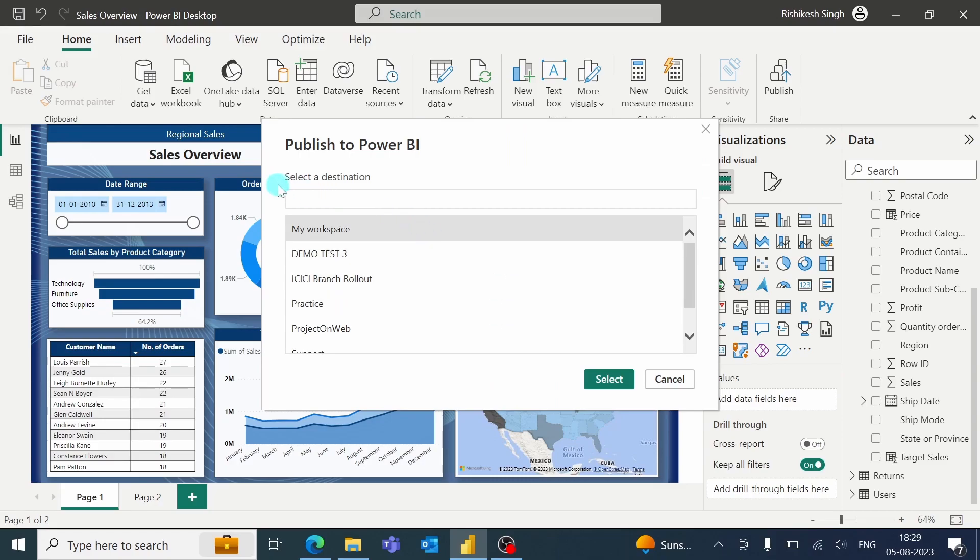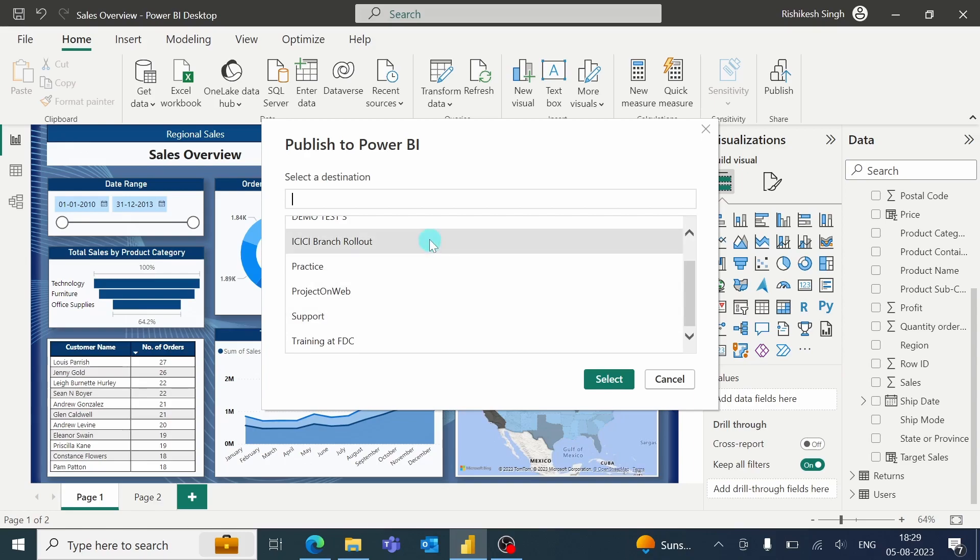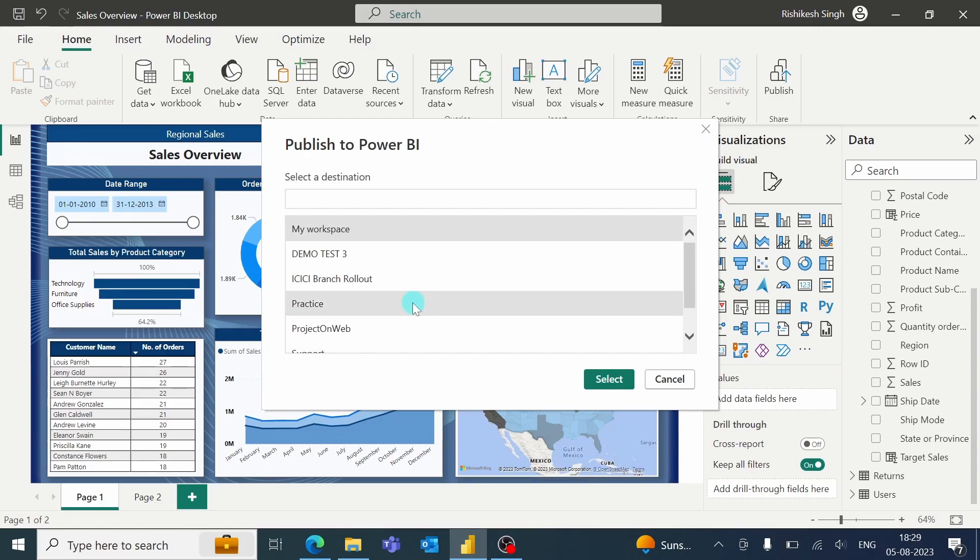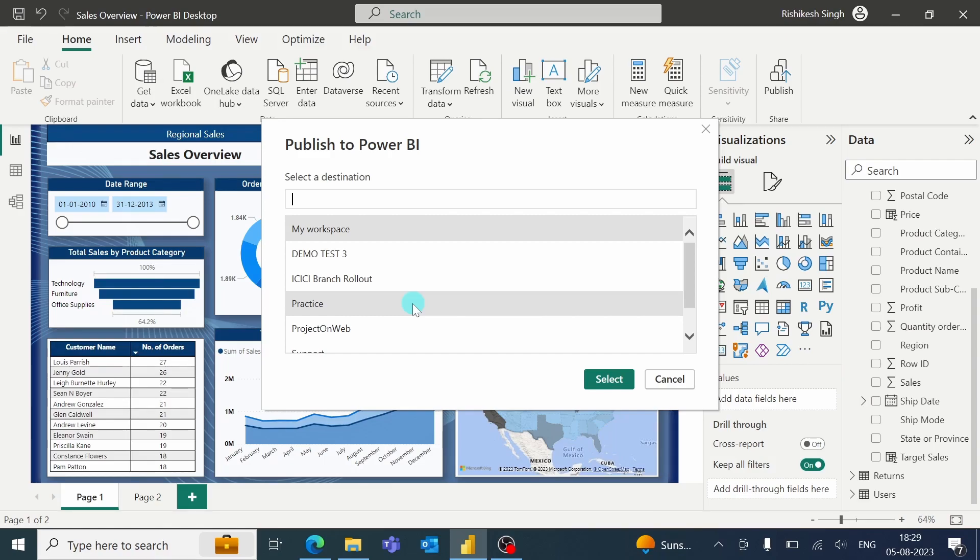Now it's asking to select a destination. So these are the different workspaces which are present in my Power BI Service. So these workspaces are basically like folders. So we can create different folders in Power BI Service, and we can publish a specific report in a specific folder.